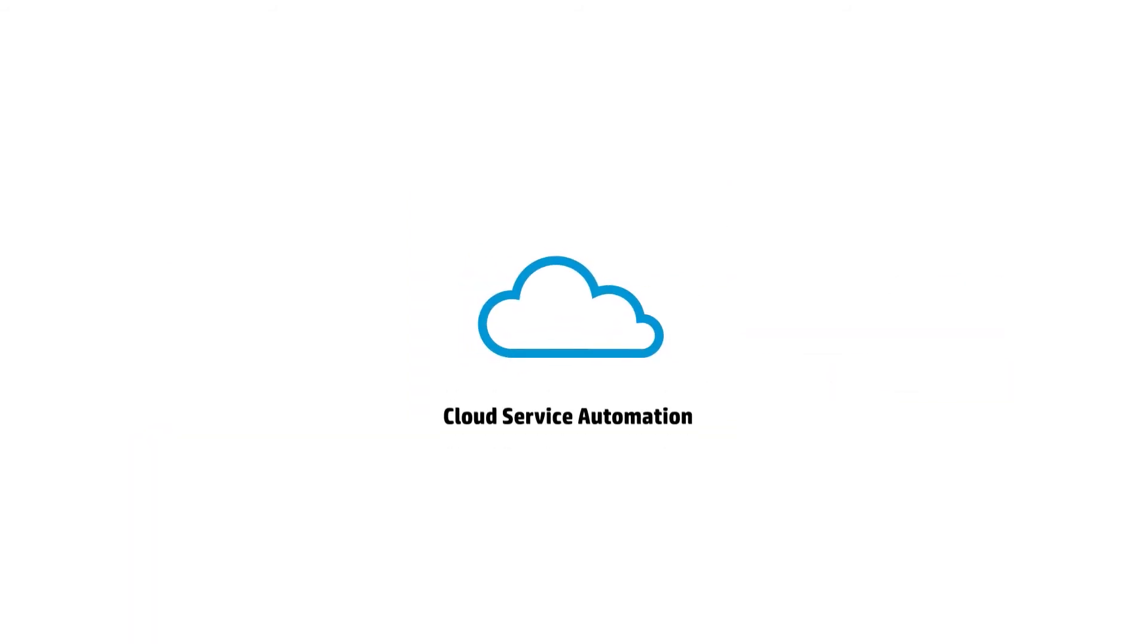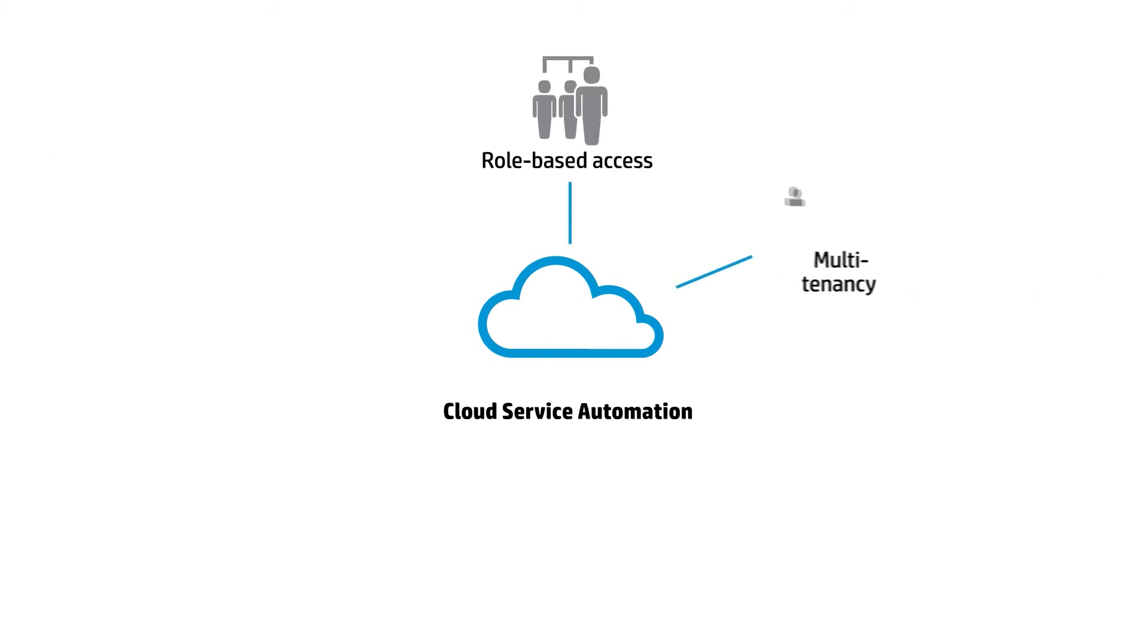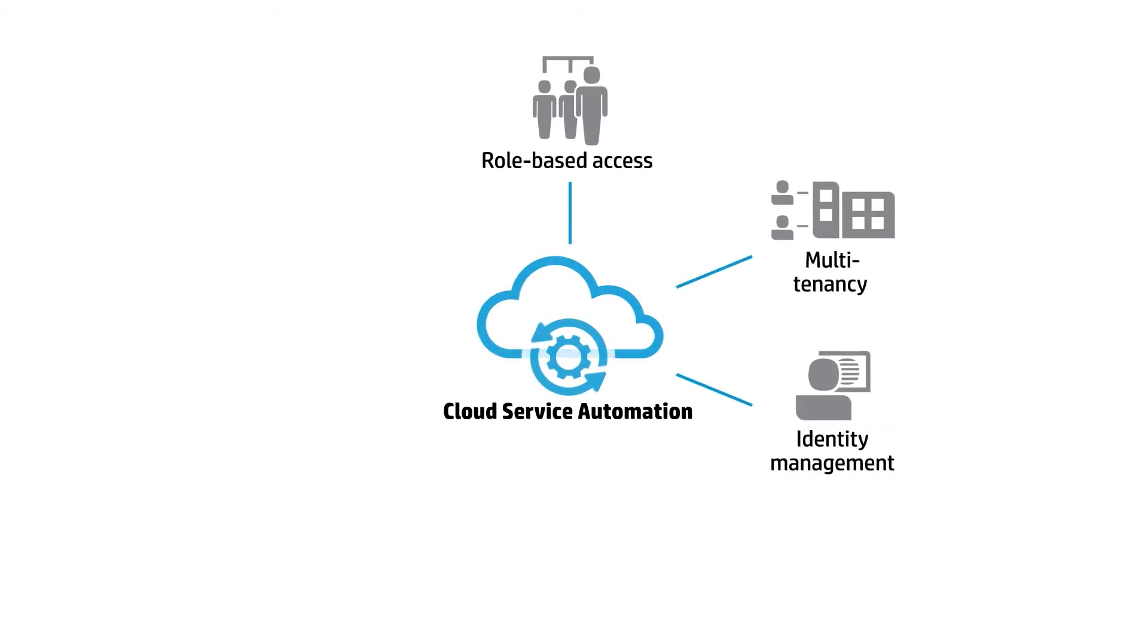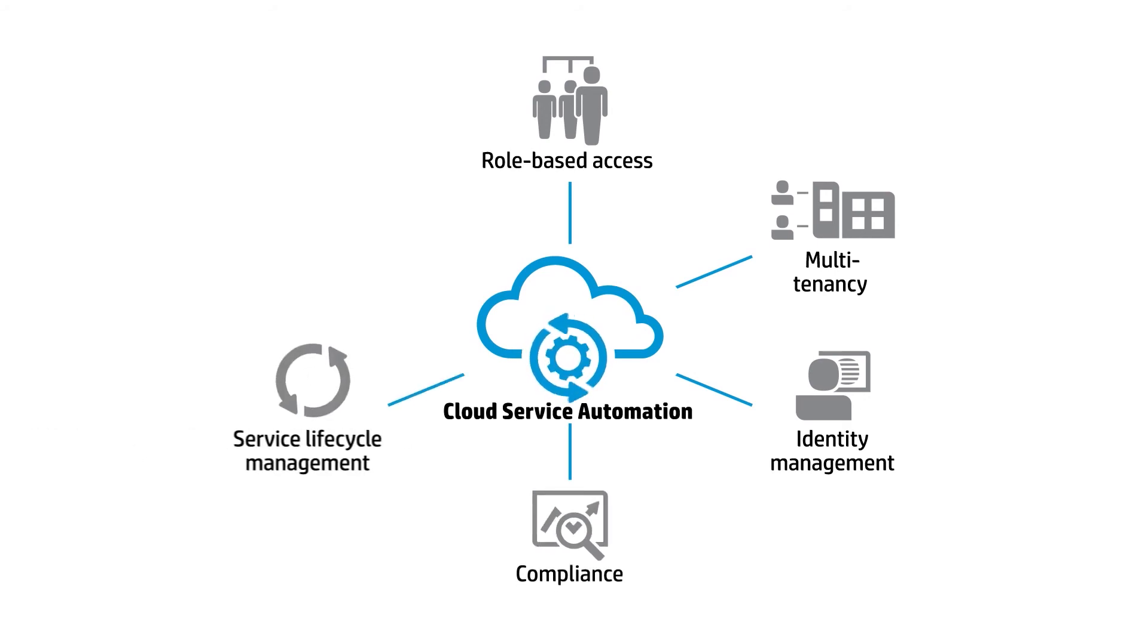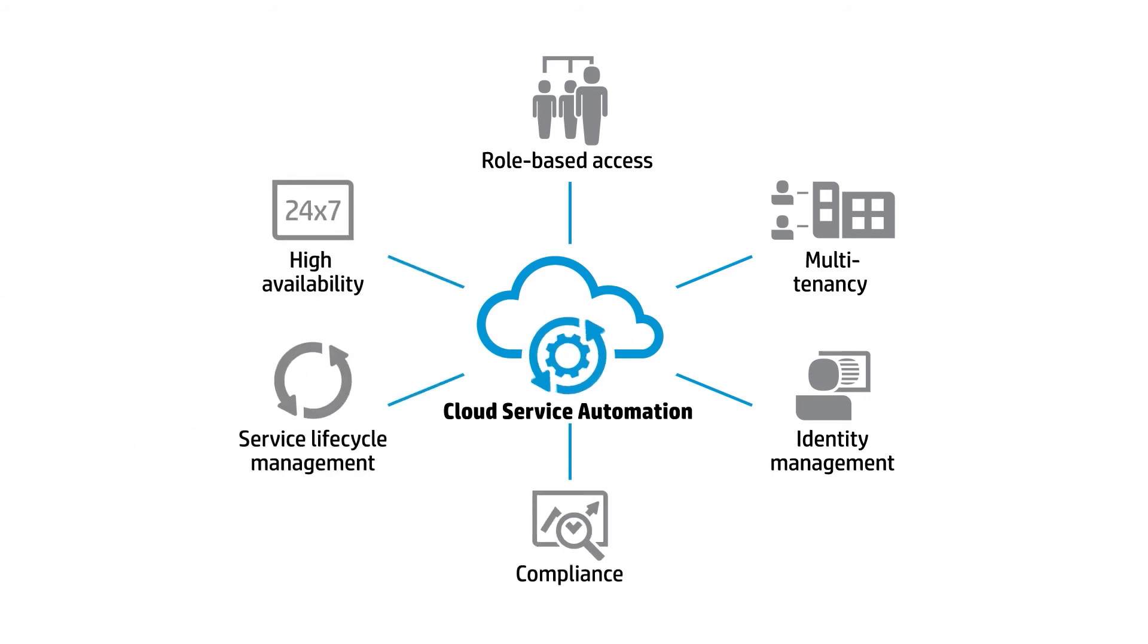The solution comes equipped with advanced features like role-based access, multi-tenancy, identity management, compliance, service lifecycle management, and high availability.